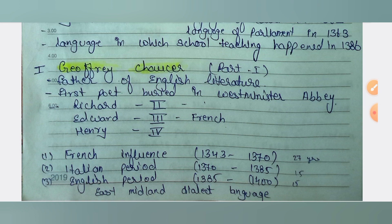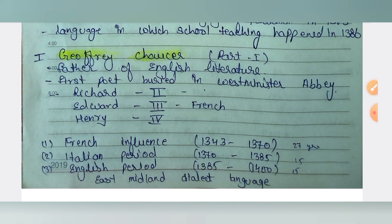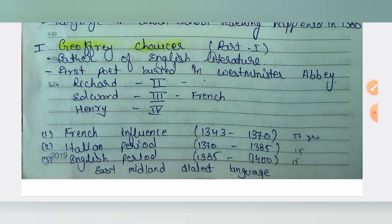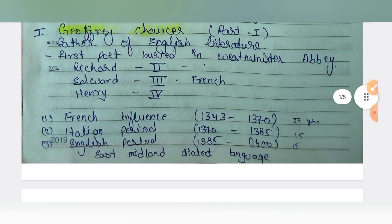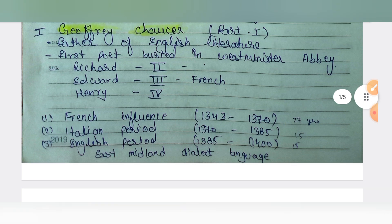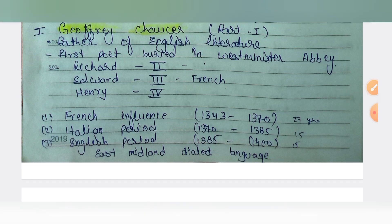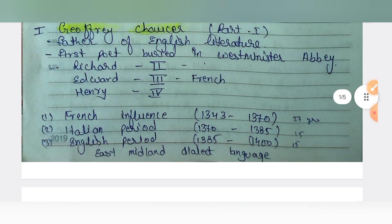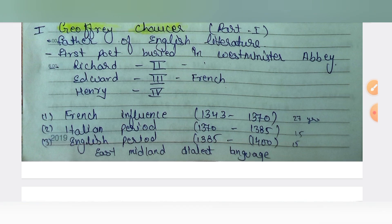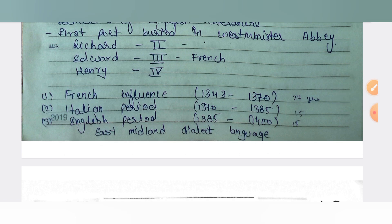The French influence in Chaucer's life was from 1343 to 1370. He worked as a public servant in the court. Chaucer went to fight in the Hundred Years War in France, where he was captured for ransom. Due to his royal connections, Edward III helped him pay his ransom and freed him from jail.